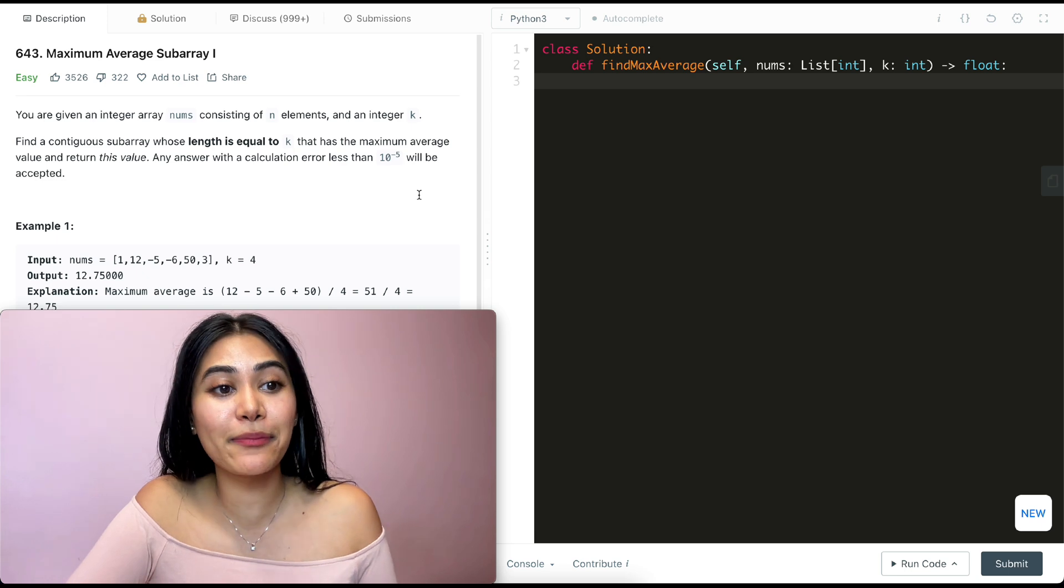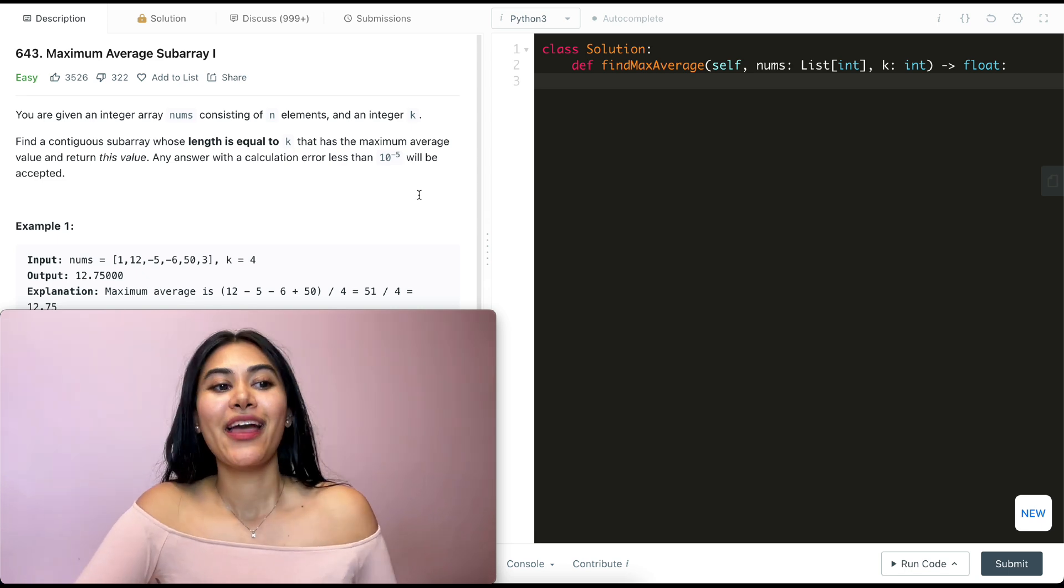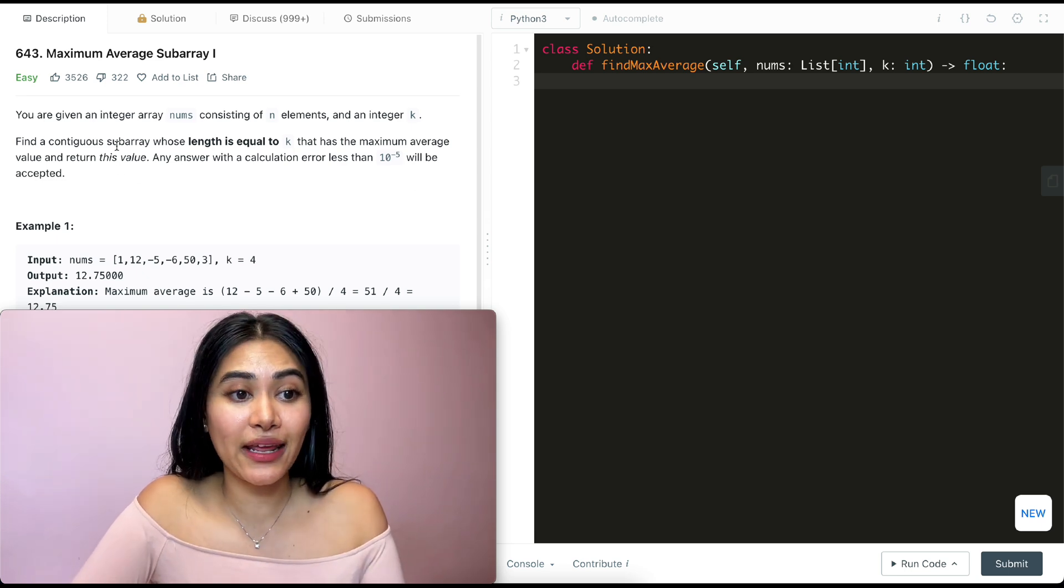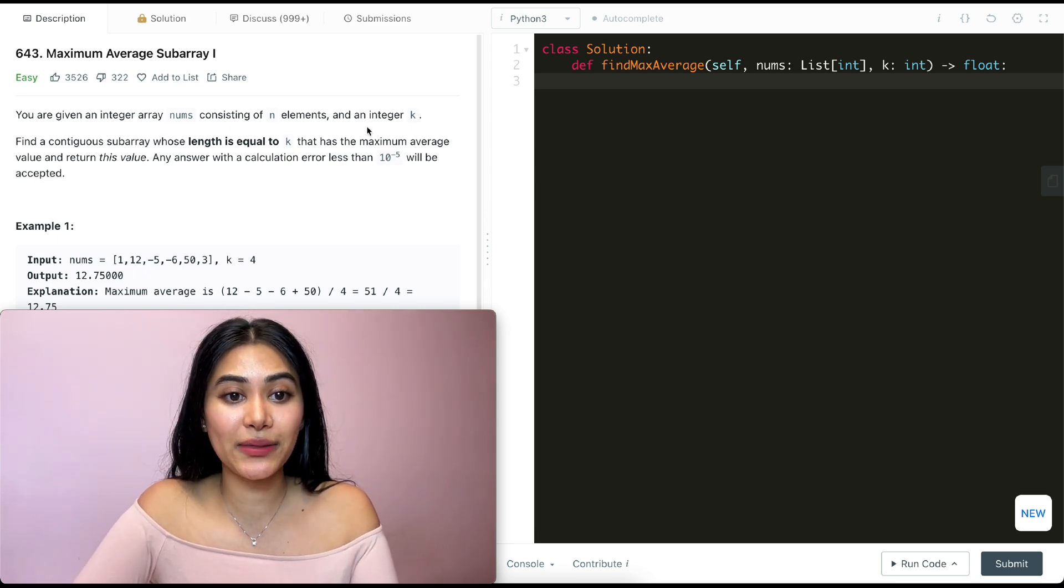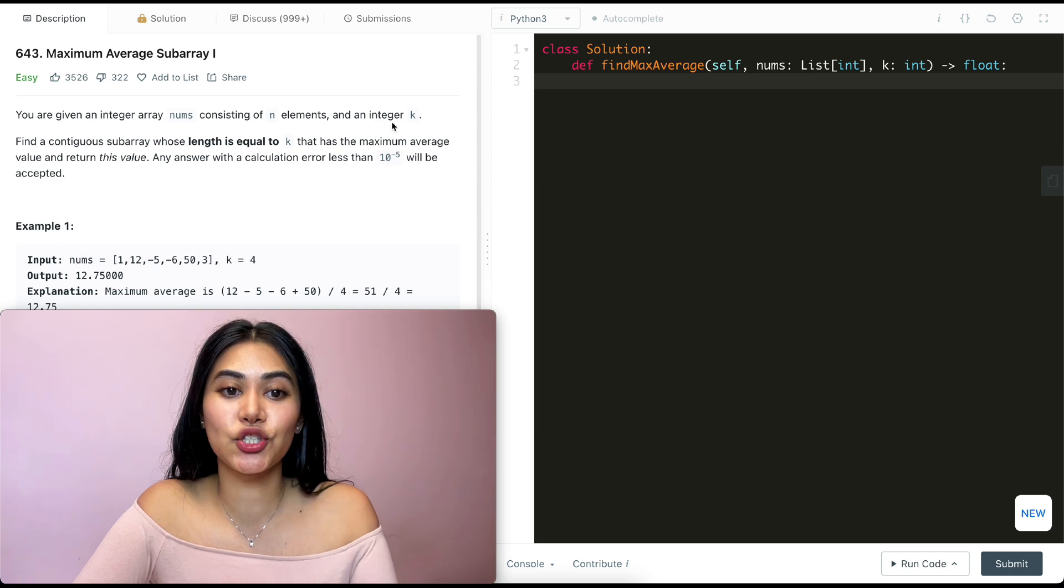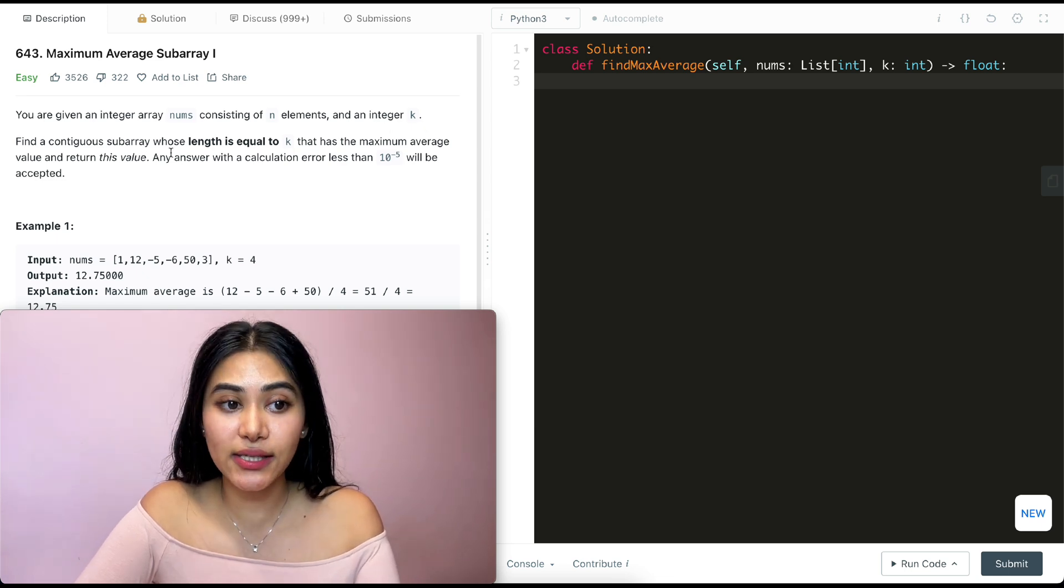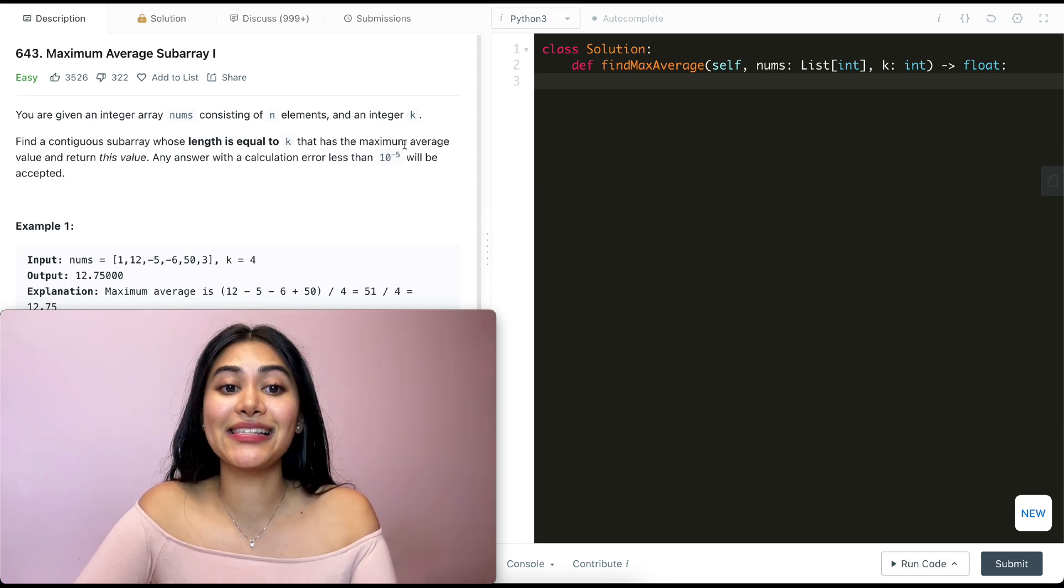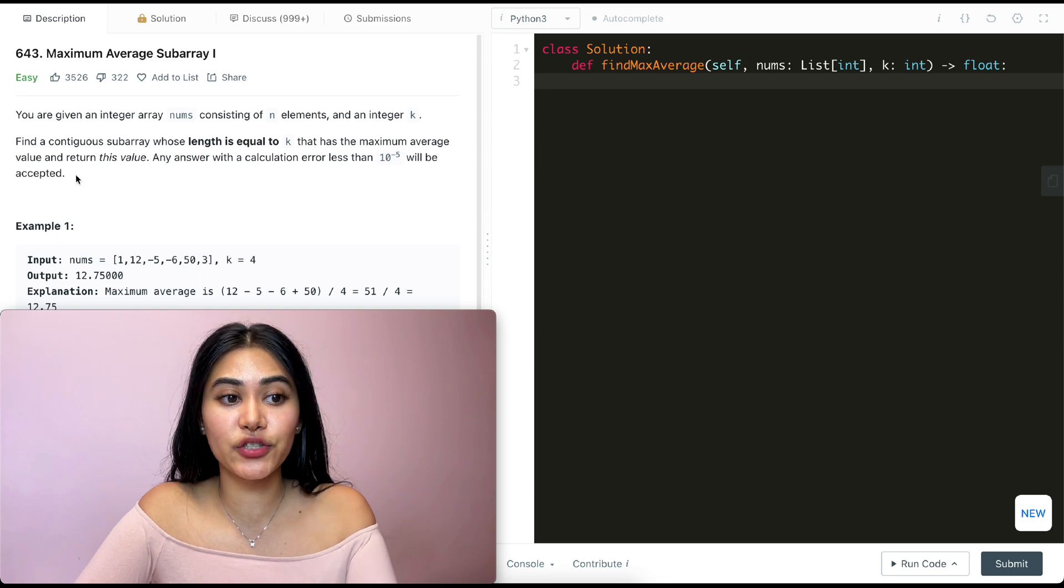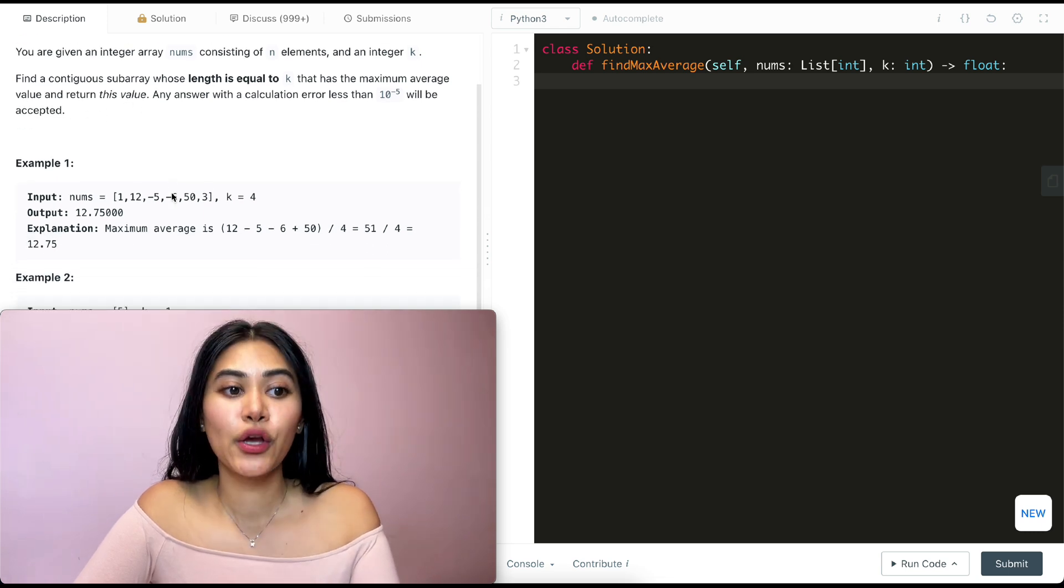So what is this question? It's called maximum average subarray 1. And you are given an integer array nums consisting of n elements and an integer k. Find a contiguous subarray whose length is equal to k that has the maximum average value and return this value.